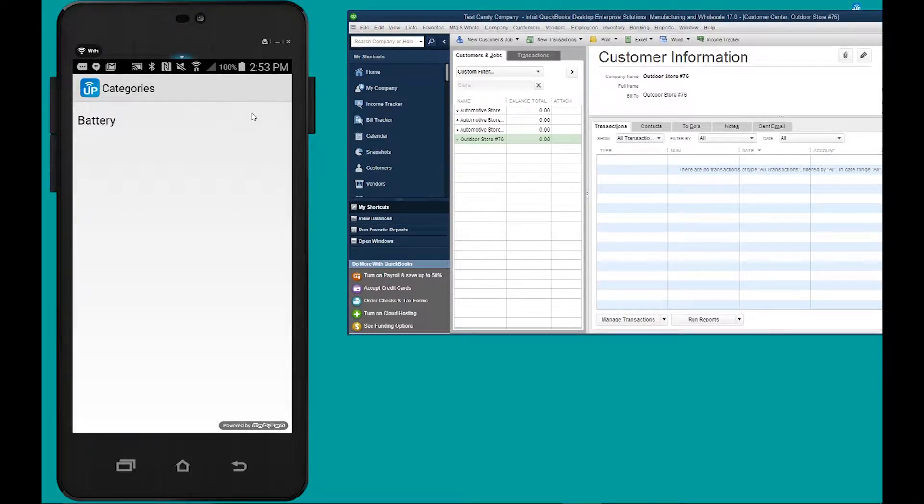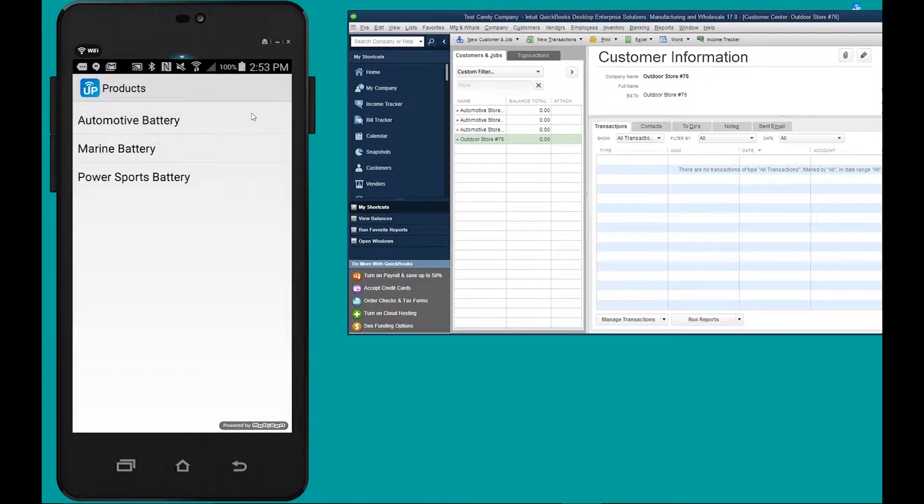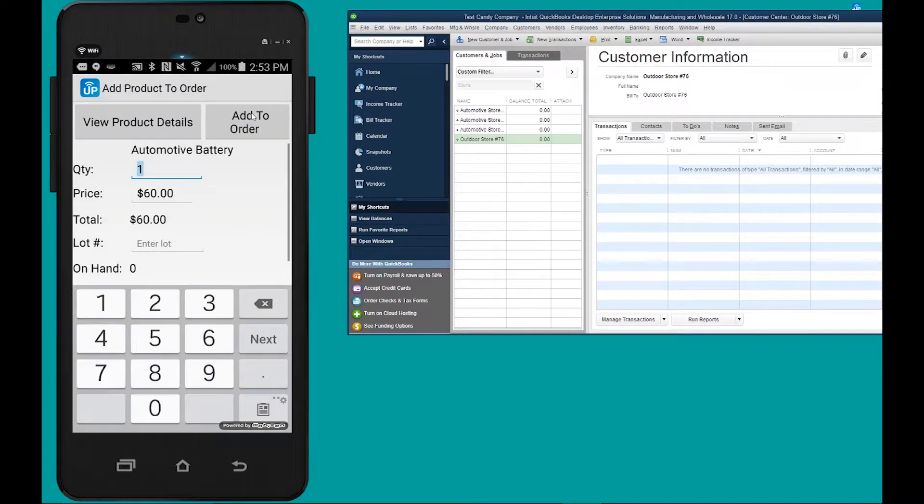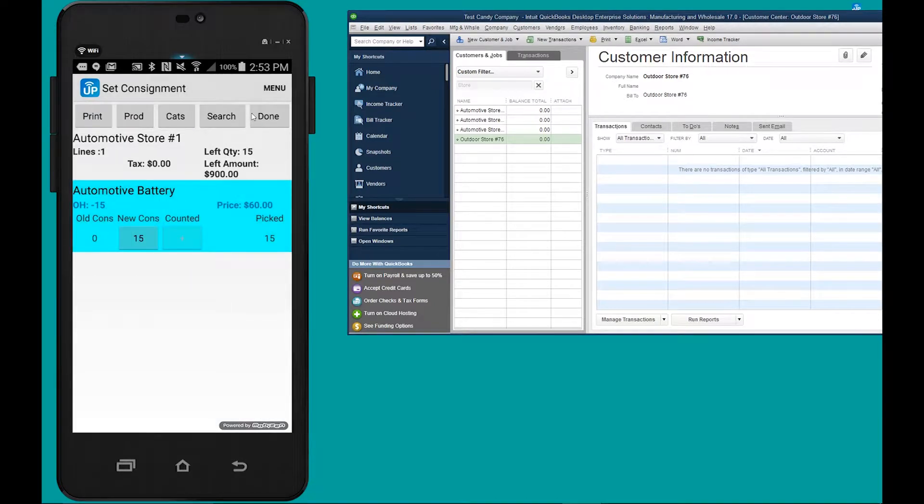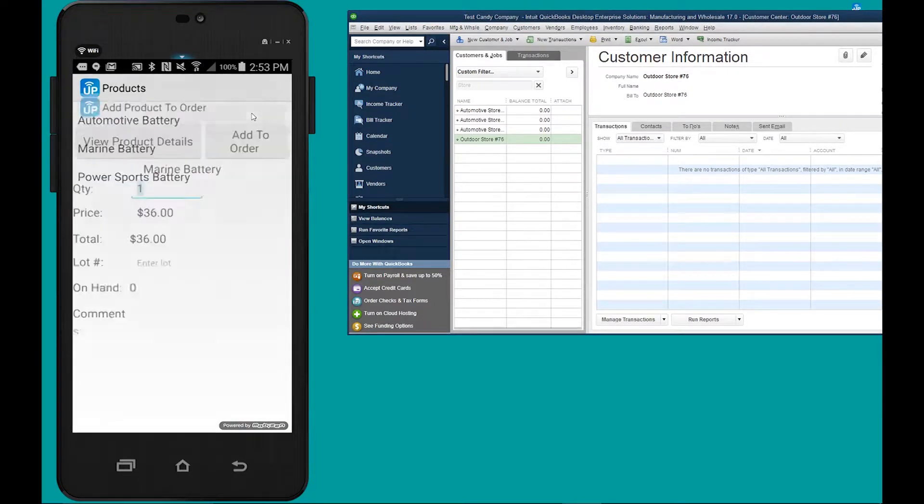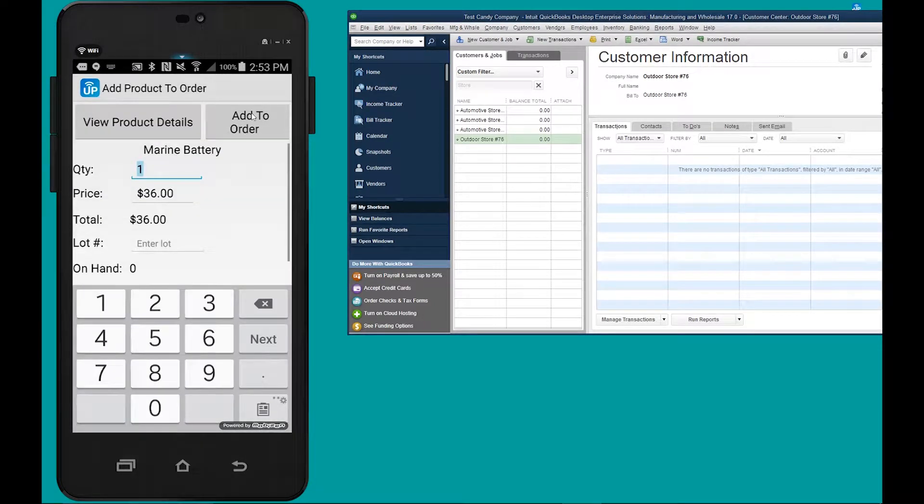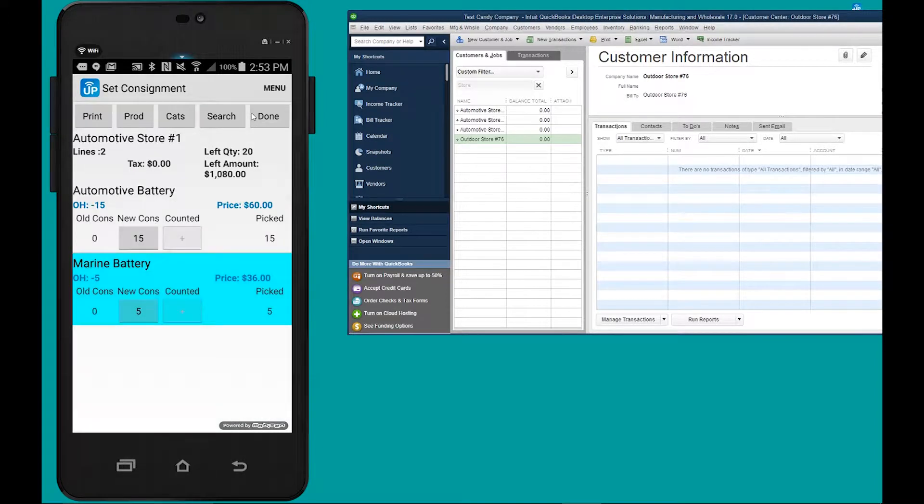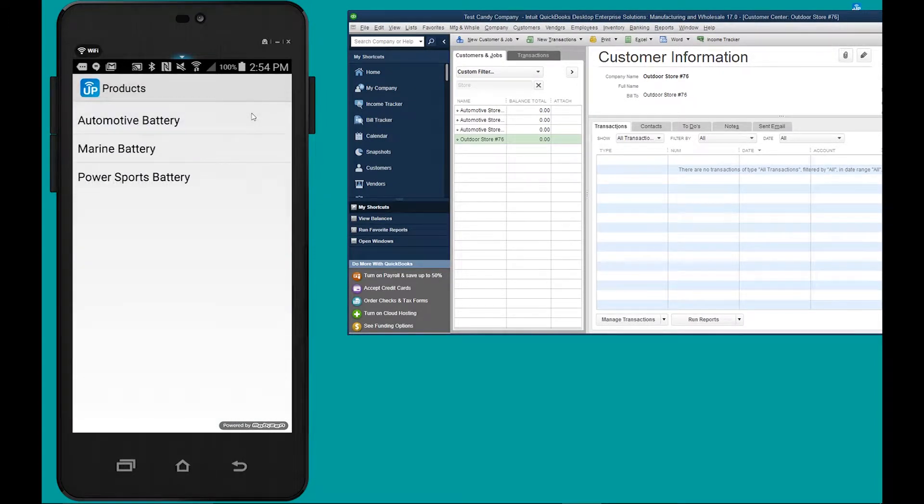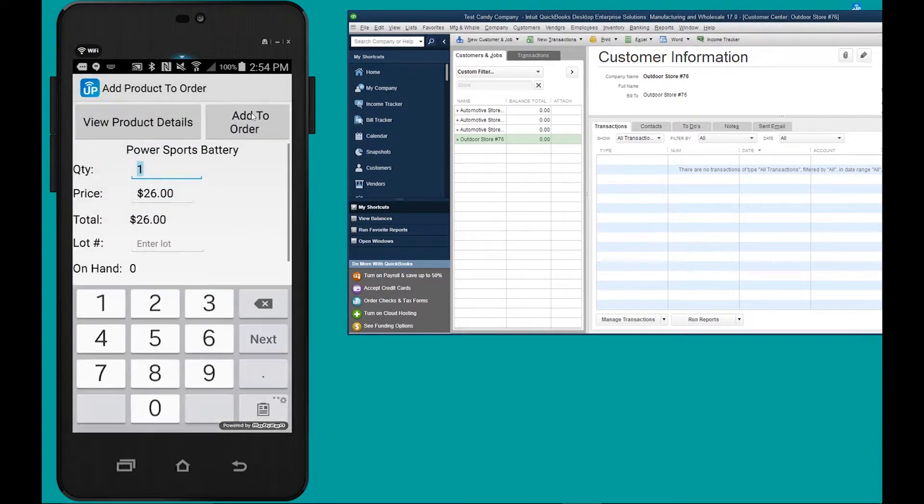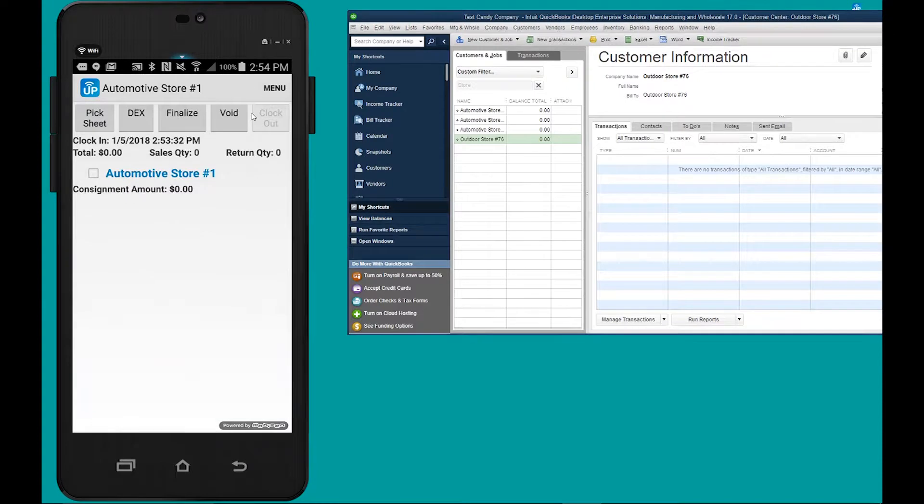From here you're gonna add the items that you're leaving on consignment. To add product, you go products, you select battery. I'm gonna add the automotive battery, let's add 15 of these. Now let's go to the marine battery, I want to add five of these. And lastly let's go to the power sports battery, I want to add seven of these.